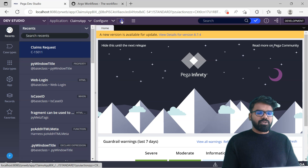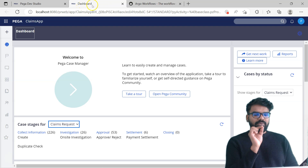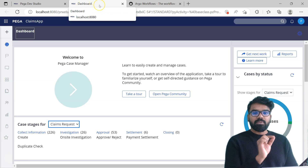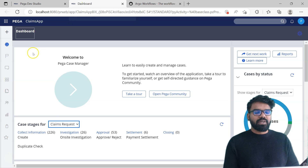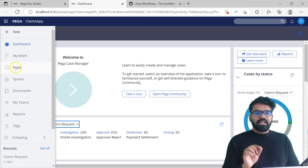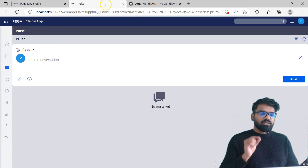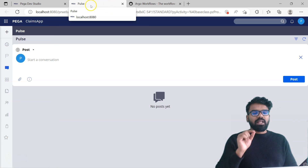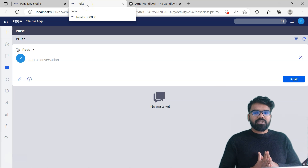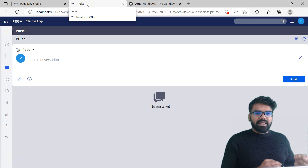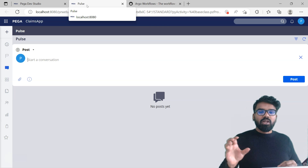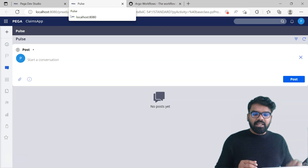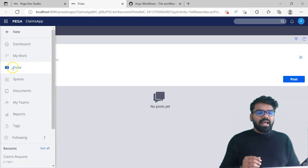Let me give you one more example. If you go to Pega dev studio and then launch the case manager portal, you see the title is case manager portal and then it automatically changes to dashboard. The label changed to dashboard. If you go to Pulse, it goes to case manager portal and then dynamically changes to Pulse. So somehow Pega is automatically changing the browser label, or window title, to the right landing pages.